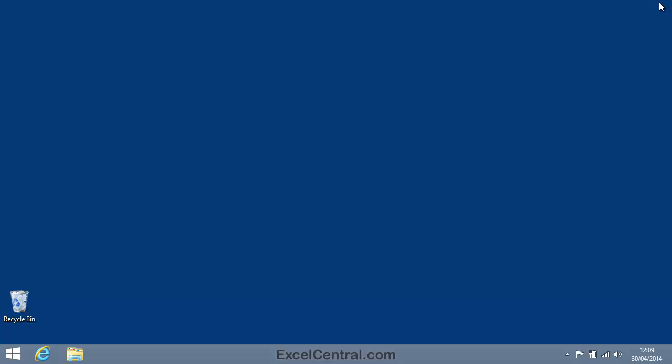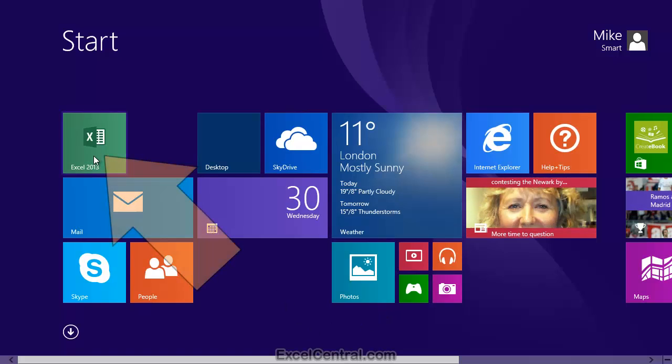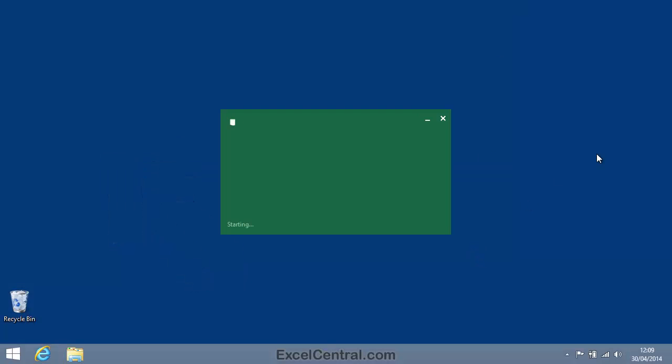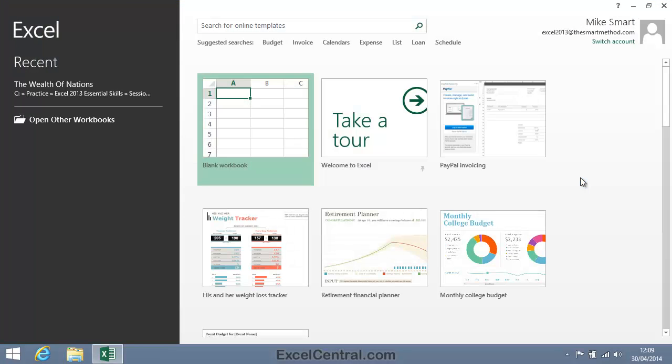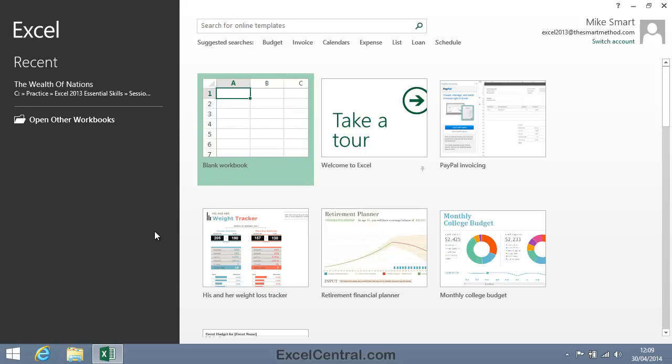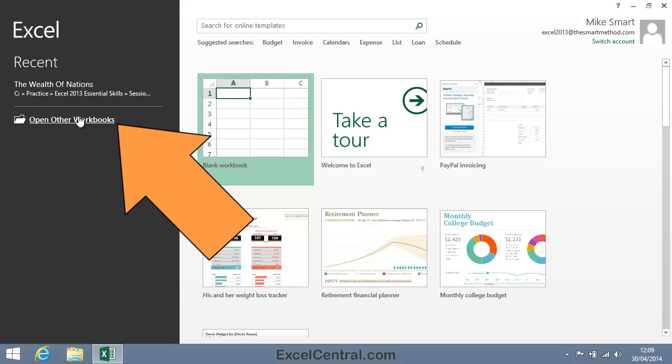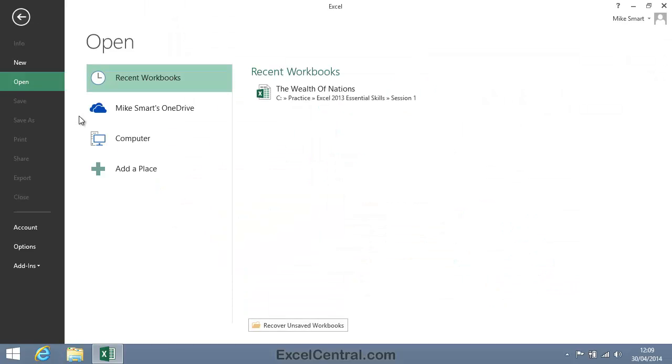I'm now ready to use my sample files. So let's open one of the sample files. I'll click the Start button as I'm using Windows 8 and the Excel 2013 tile. And instead of using the blank workbook template, I'm going to click the Open Other Workbooks link on the left hand bar.